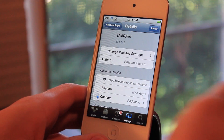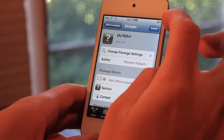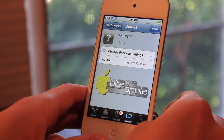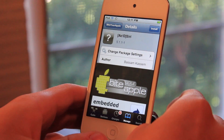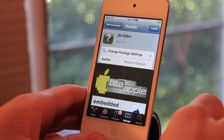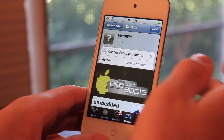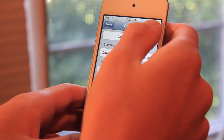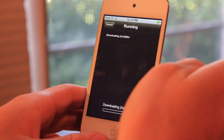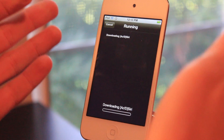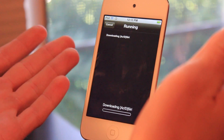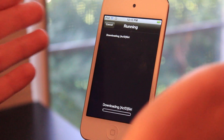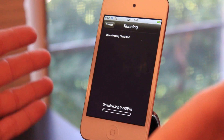Go ahead and click on it, and then you're going to want to click Install. You can do this on your iPod Touch, iPhone, or even your iPad. Go ahead and click Install, Confirm, and just let it download. It's going to take some time — it's a big file. I believe it is over 100 MB.